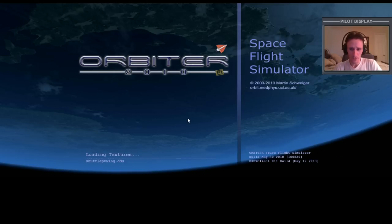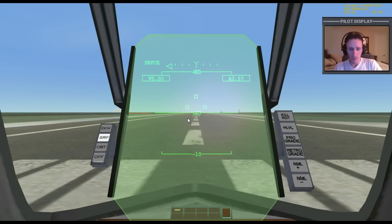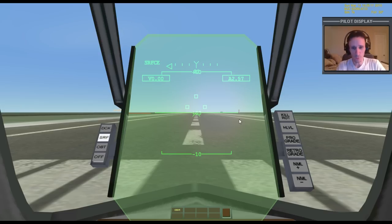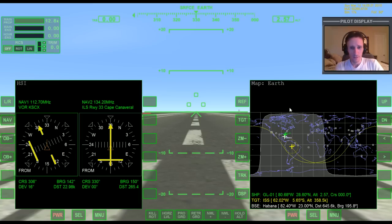Once it finishes loading, we should be looking at the virtual cockpit. I'm not going to get into detail on what that means — for now we're just going to skip the virtual cockpit by pressing F8 to bring up this view instead, which is the glass cockpit.